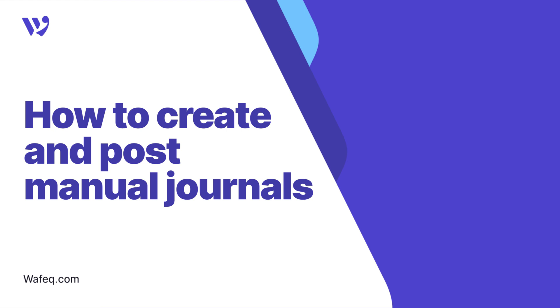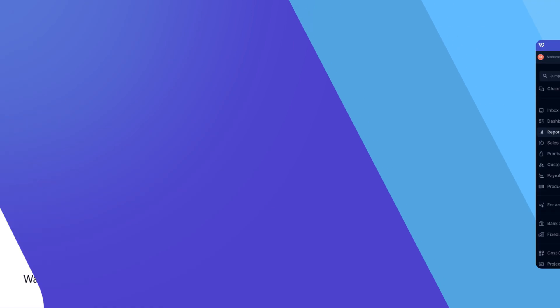Welcome to WAFEC. In this video, we'll guide you through creating a manual journal in WAFEC.